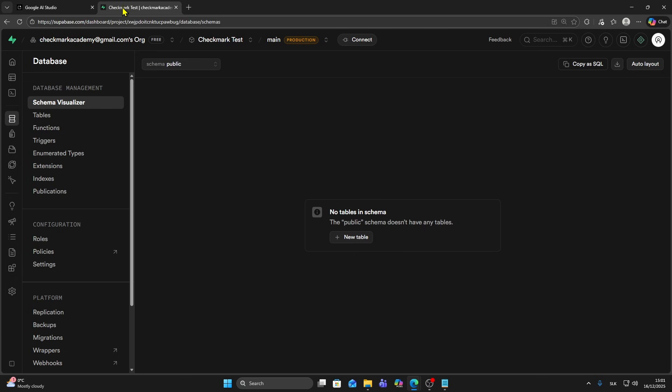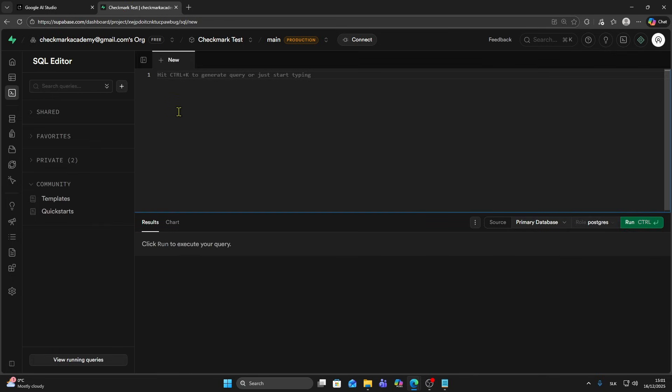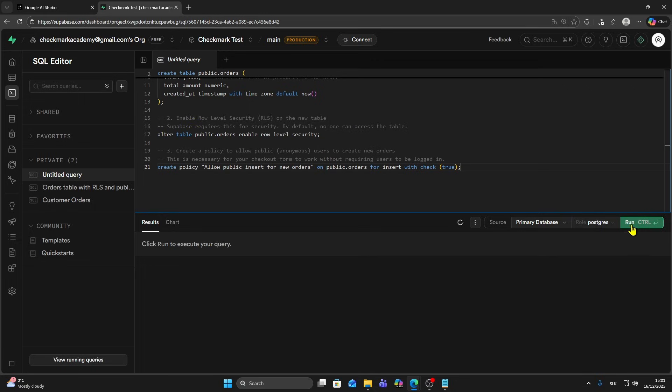Then go to Supabase. On the left side choose SQL editor. Here you just need to paste your code. I'm going to paste it here and then click on run. This should create a table.